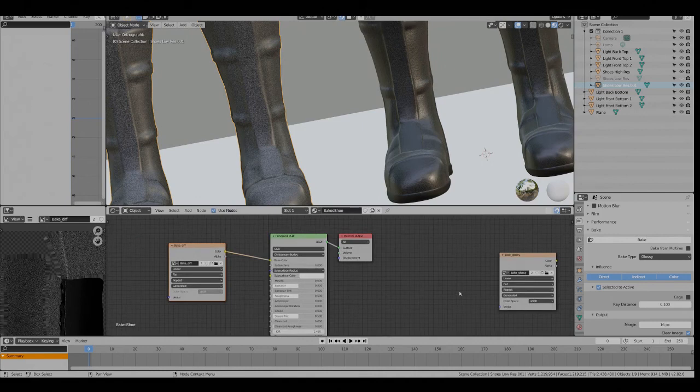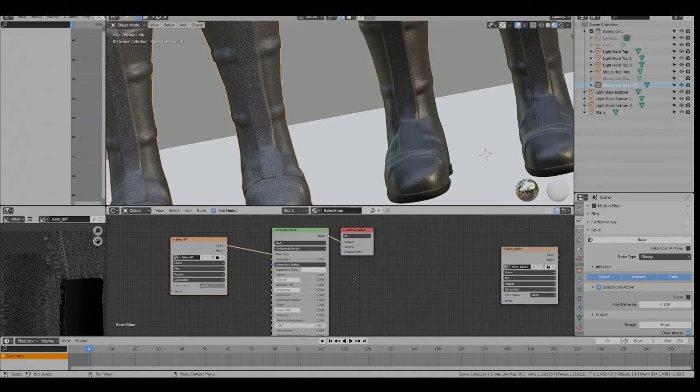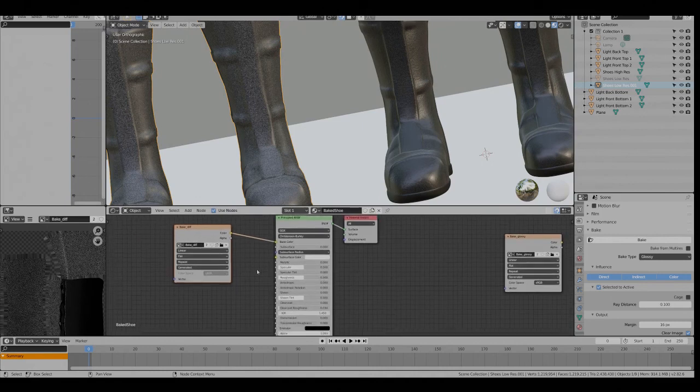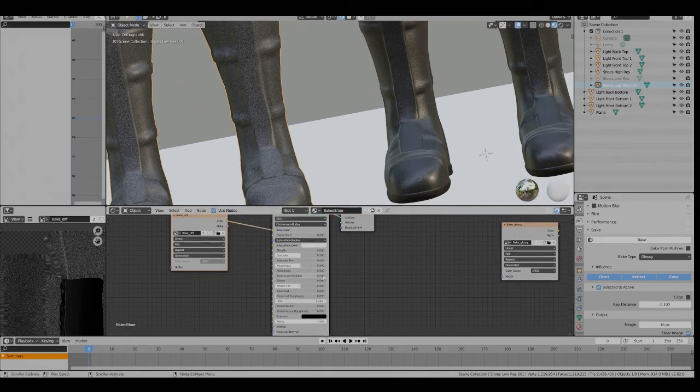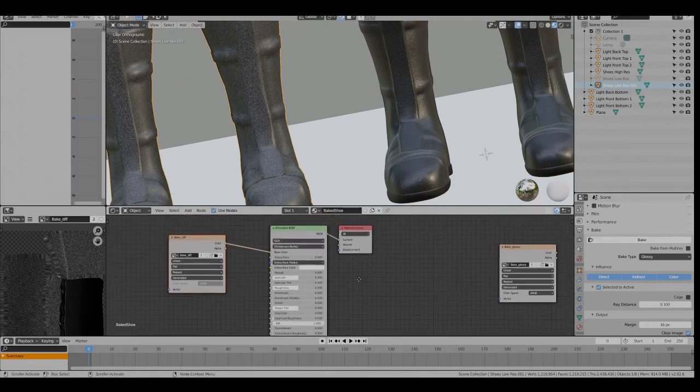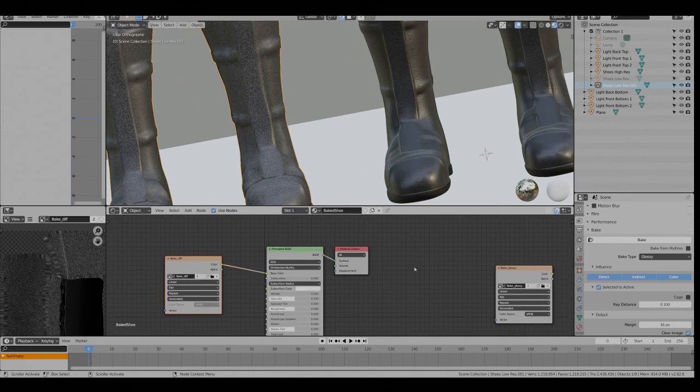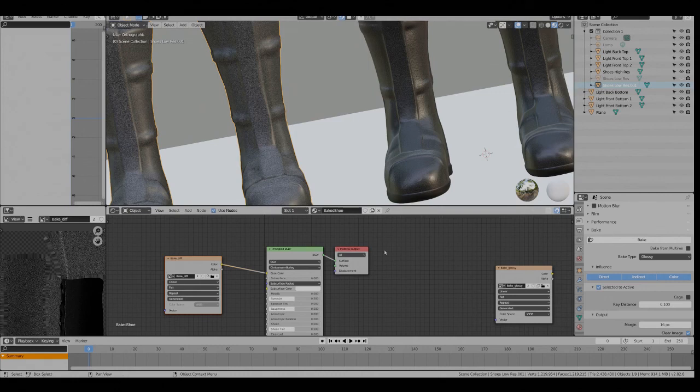And again you can bake the normals, bake the glossy, etc., and then just hook them up to the appropriate slot here. So you'll have a texture for or a material for your low poly version.